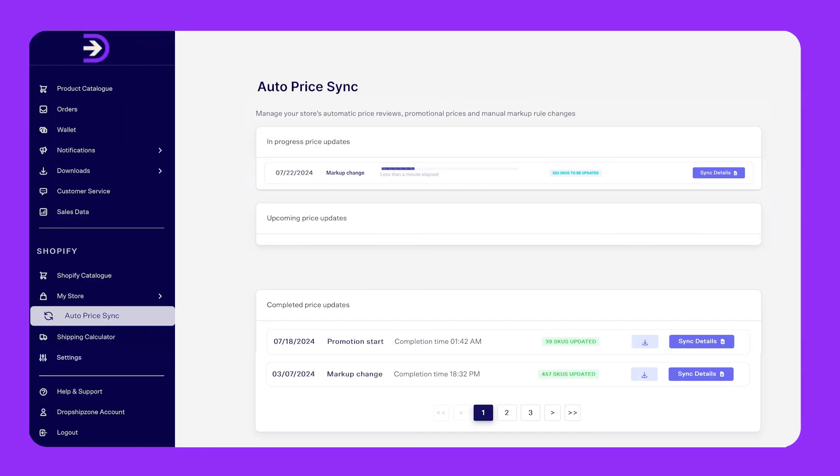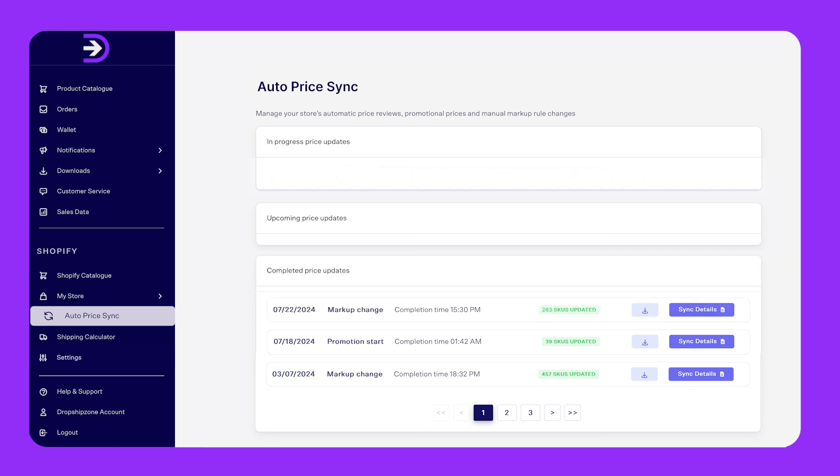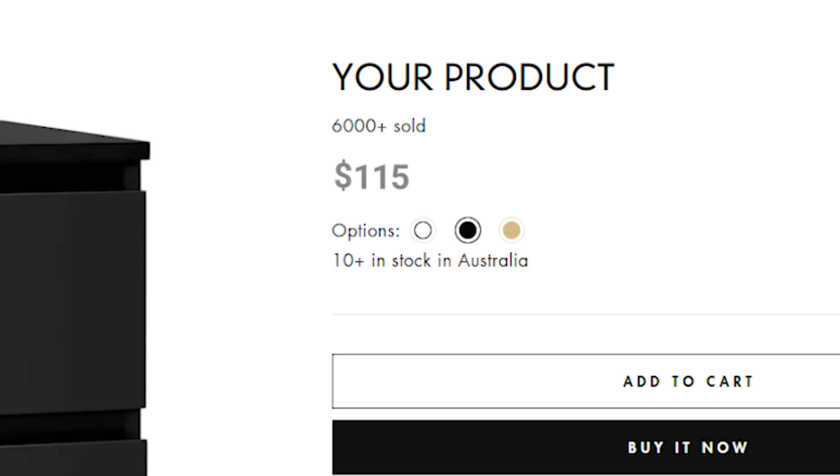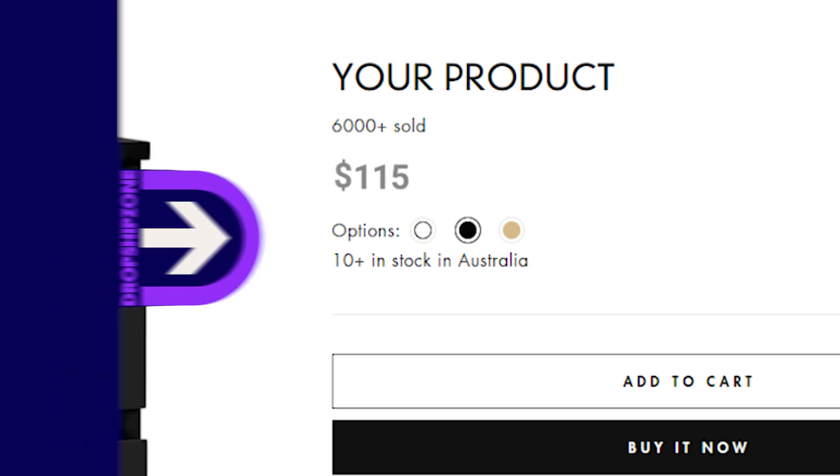With AutoPriceSync, any changes you make to your price markup rules will be automatically applied to any relevant SKU. These automatic price updates can be seen on the back end of your Shopify store and your website.